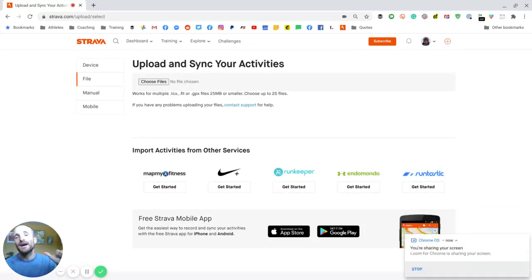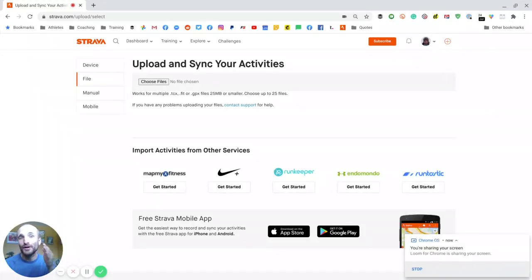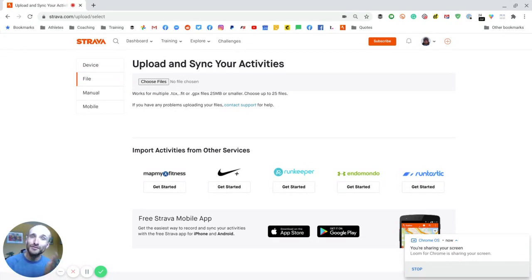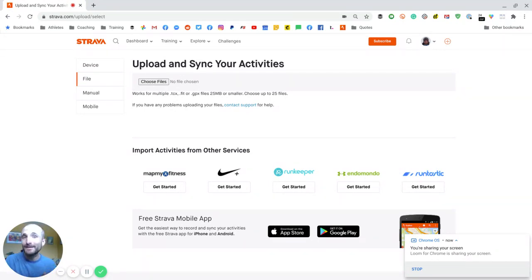Hey, how's it going, everybody? Coach Kyle here, and here's a quick way to upload your Garmin run data to Strava, bypassing Garmin Connect.